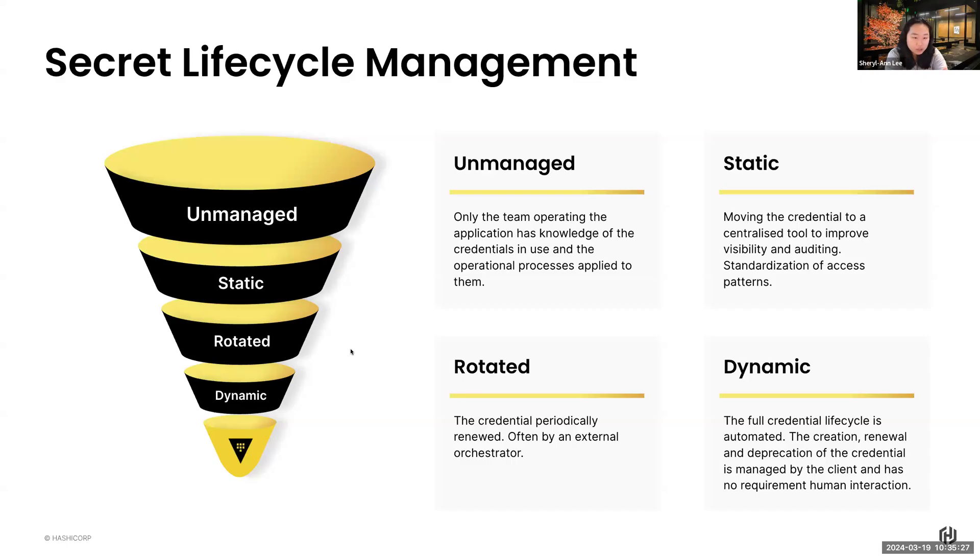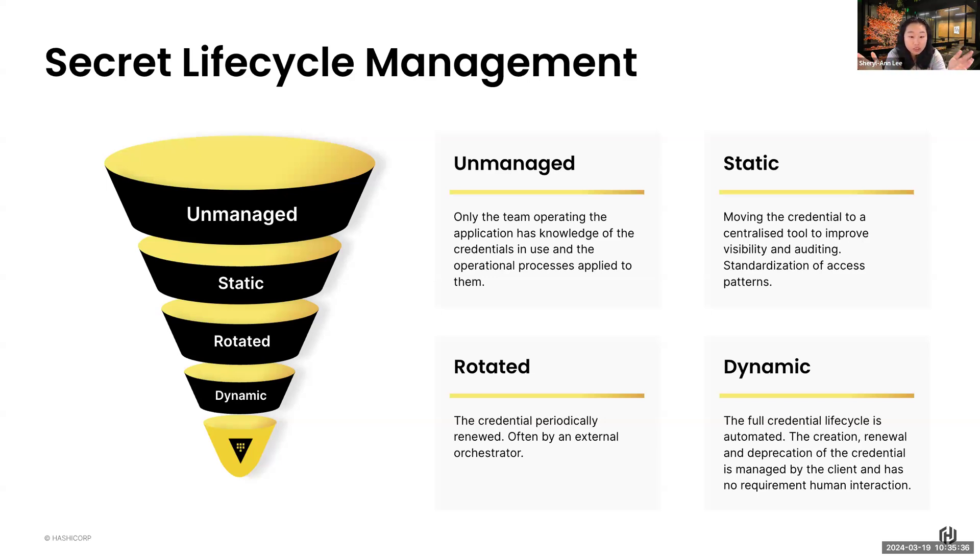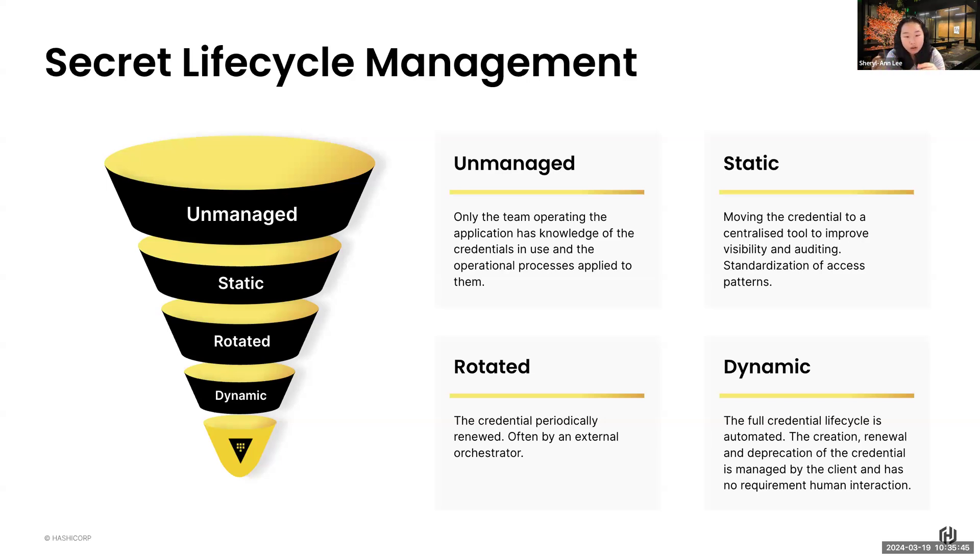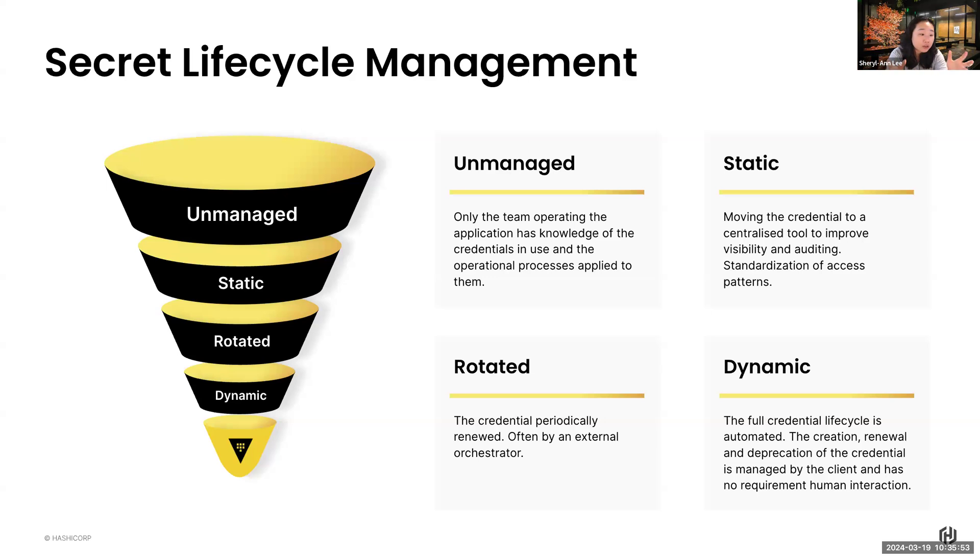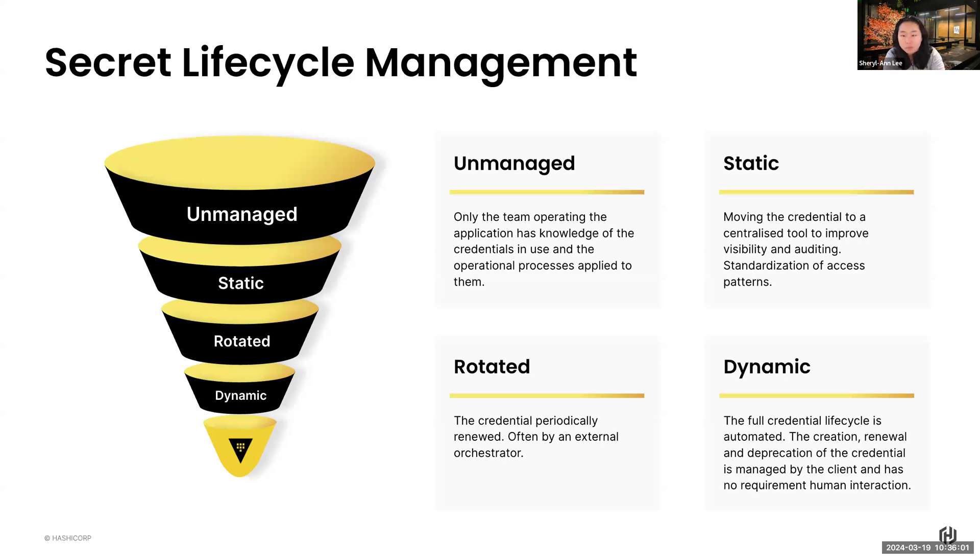First, let's understand what is the secret lifecycle management, the typical way. This is how we look at secrets being managed. First, we are in the unmanaged phase where only the teams operating said secrets are the ones that understand they have knowledge of the credentials and they know how to use them and where they are. There's also another side of an unmanaged secret where we don't know anything about where the secret is, who is using it and when they are using it.